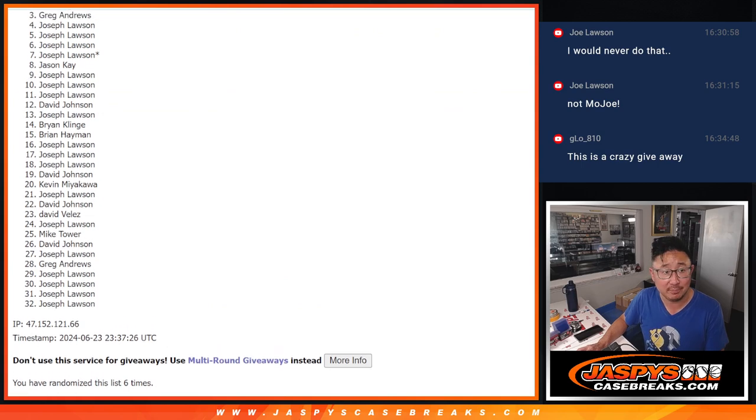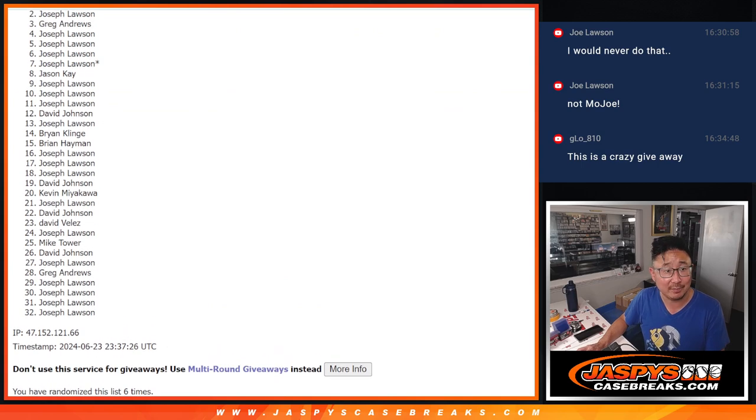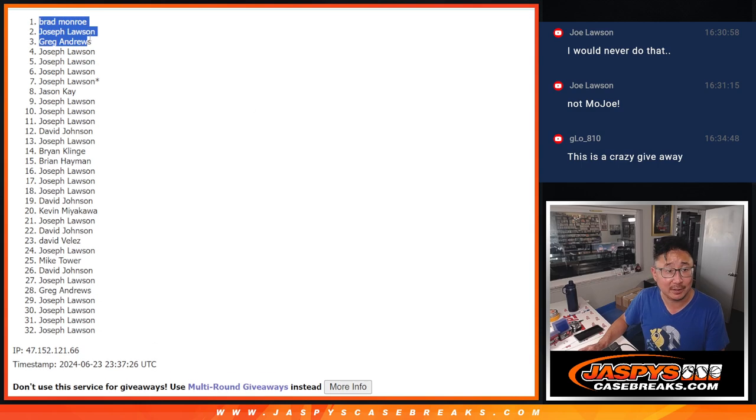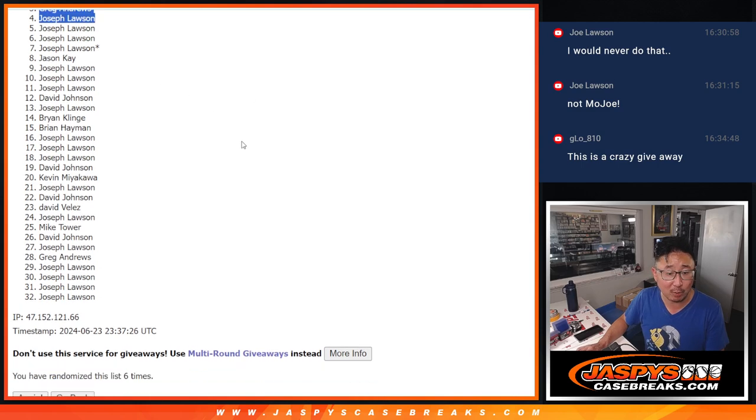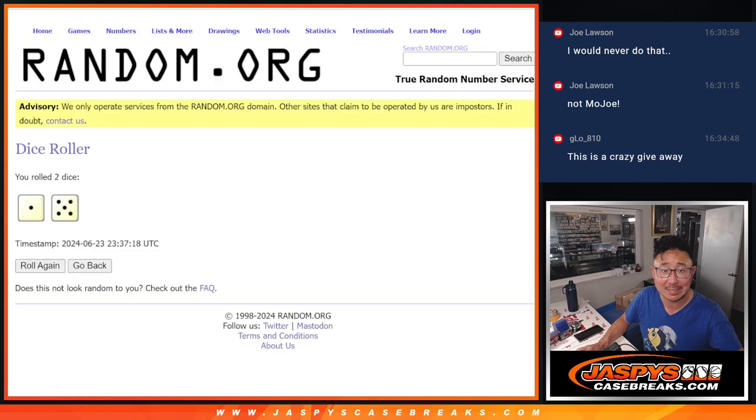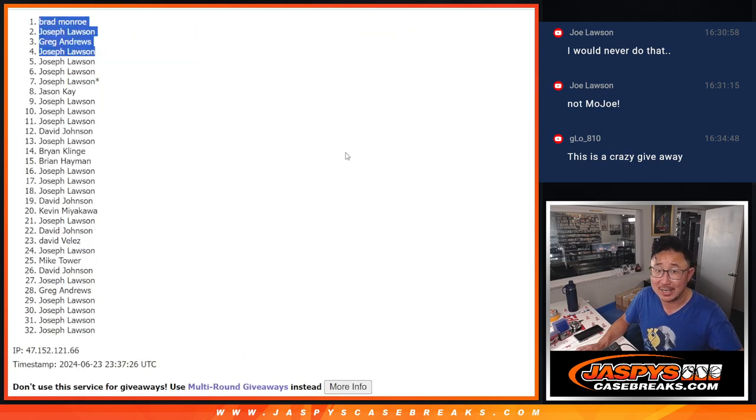Joe is in. Greg is in. Joe is in again, and Brad is in. Congrats to the top four. We'll see you in that hockey mixer a little bit later tonight. JazzBeesCaseBreaks.com.